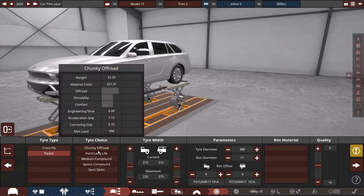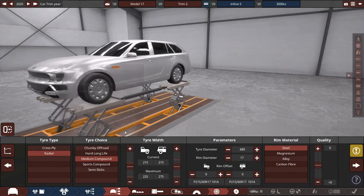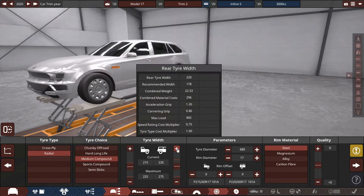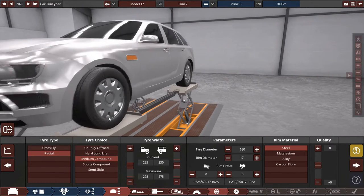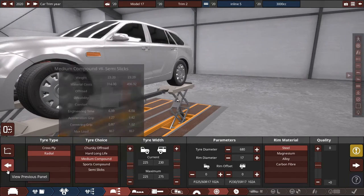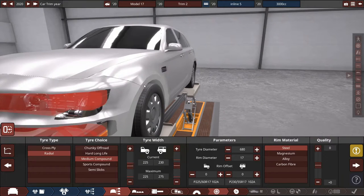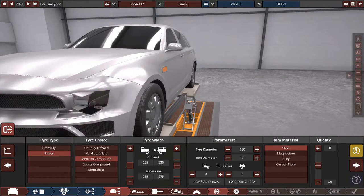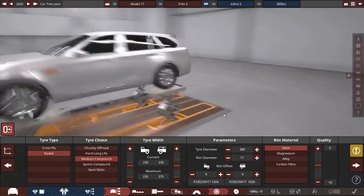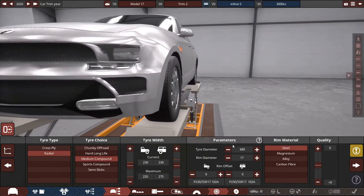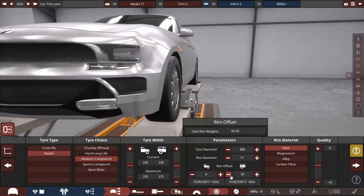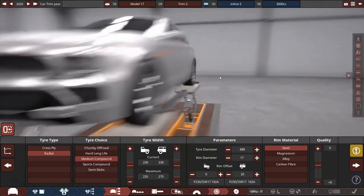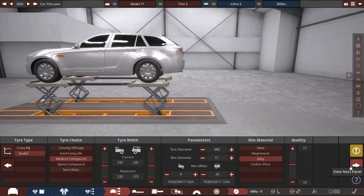Now for the tires. We are going for a medium compound. Slightly increase the diameter. I can't put bigger wheels in there. I need to expand the arches just to make them 230s in front too. Offset wheels in the back. Out of alloy, plus one on quality.